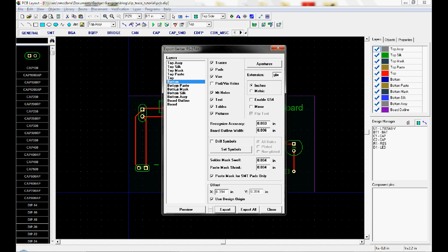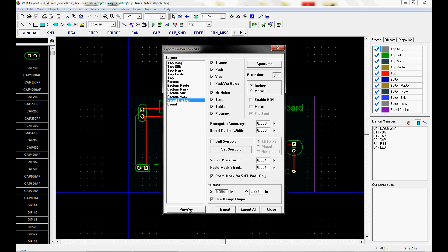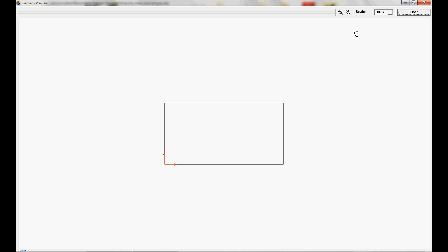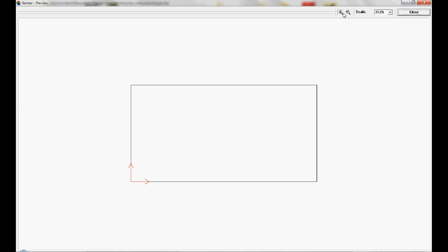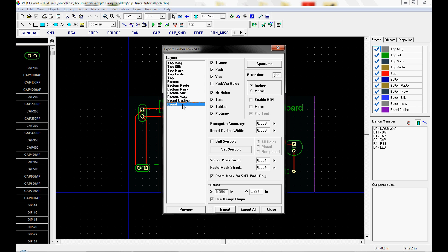Same thing we'll do with the bottom. The bottom paste if we had any surface mount parts on the bottom part of the board. Bottom mask if we have a solder mask on the bottom. Silkscreen if we have a silkscreen on the bottom. That's pretty uncommon. And then the board outline. This is just the shape of the board. And then the board itself. This is really just the inverse of the outline.